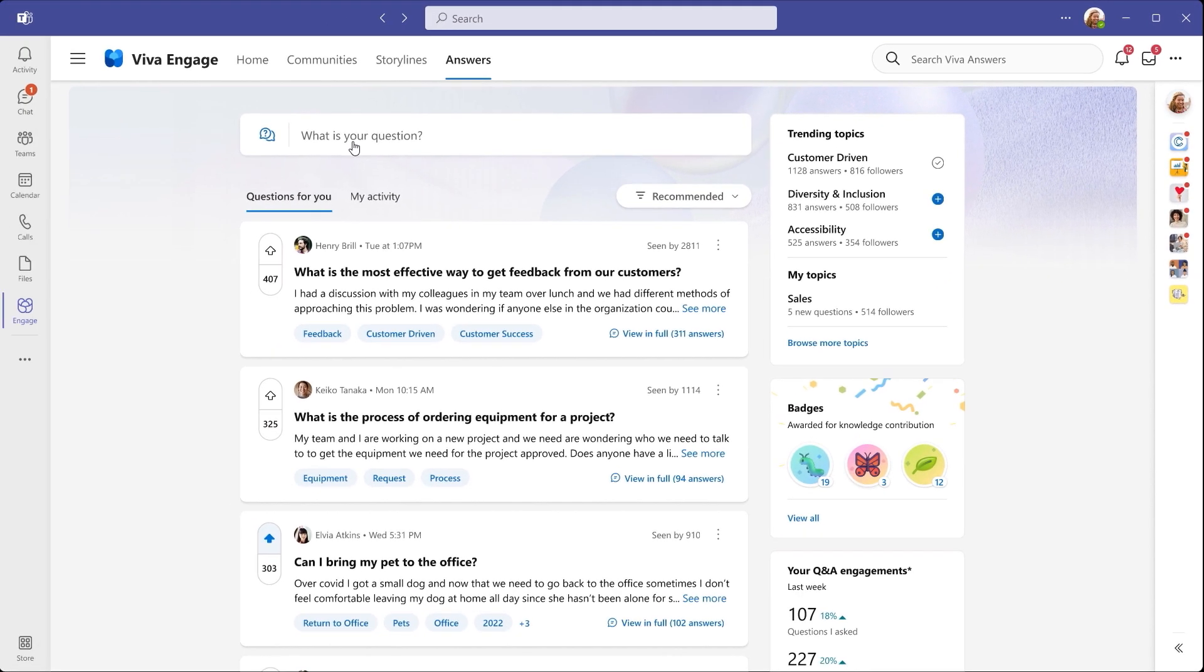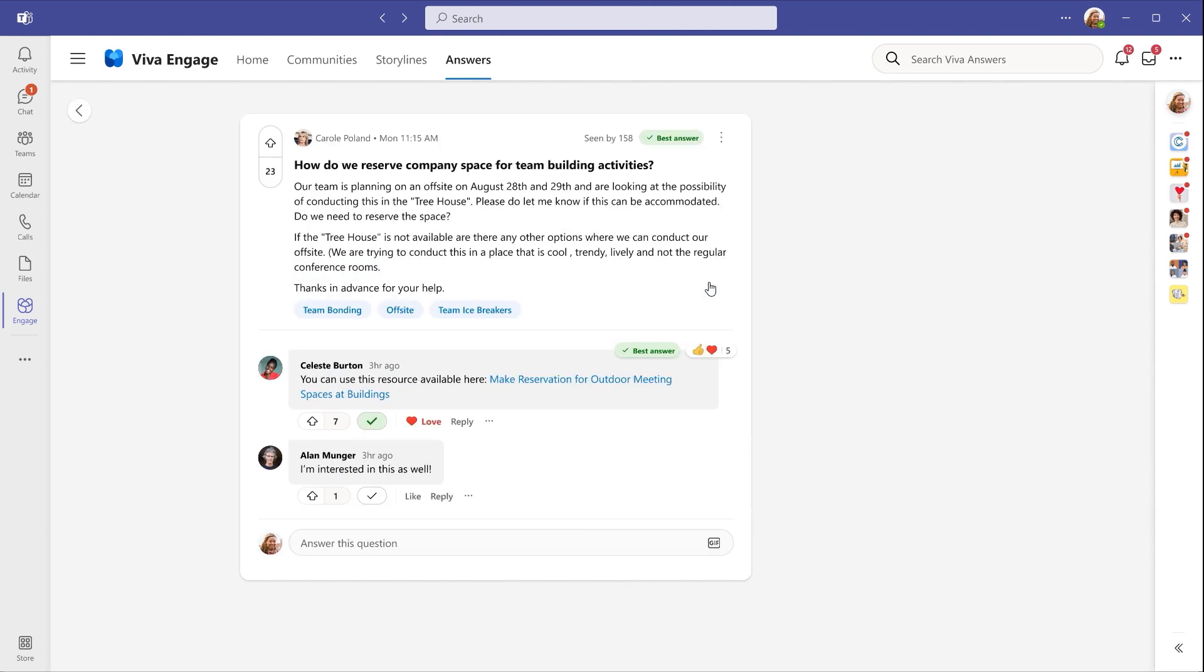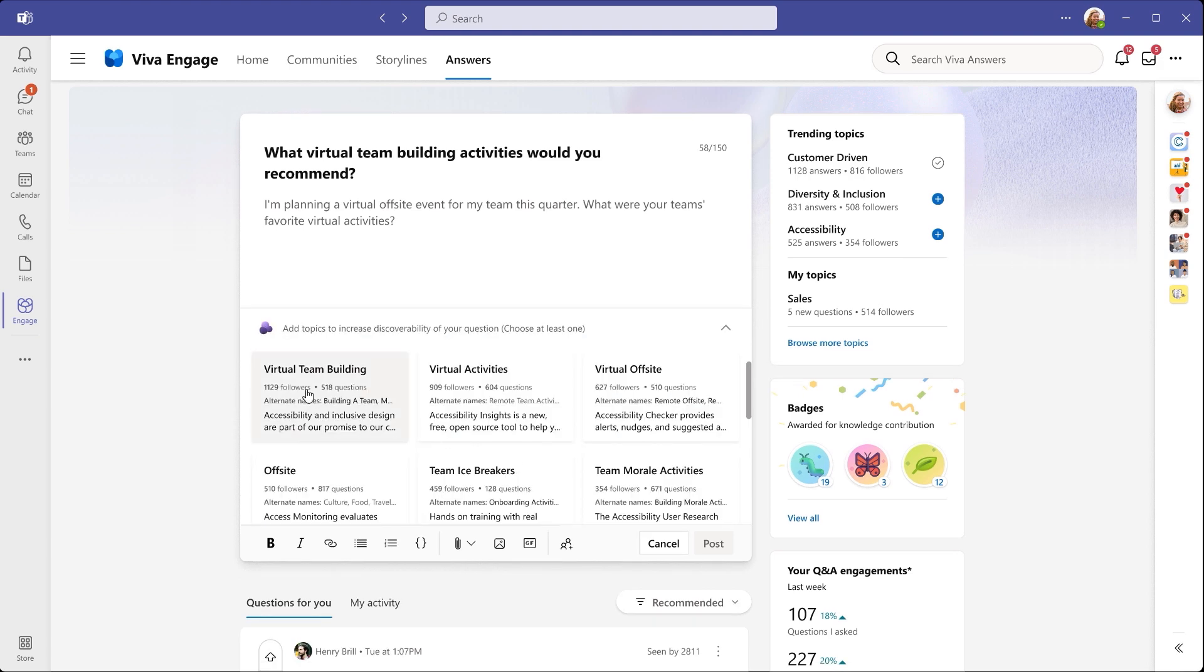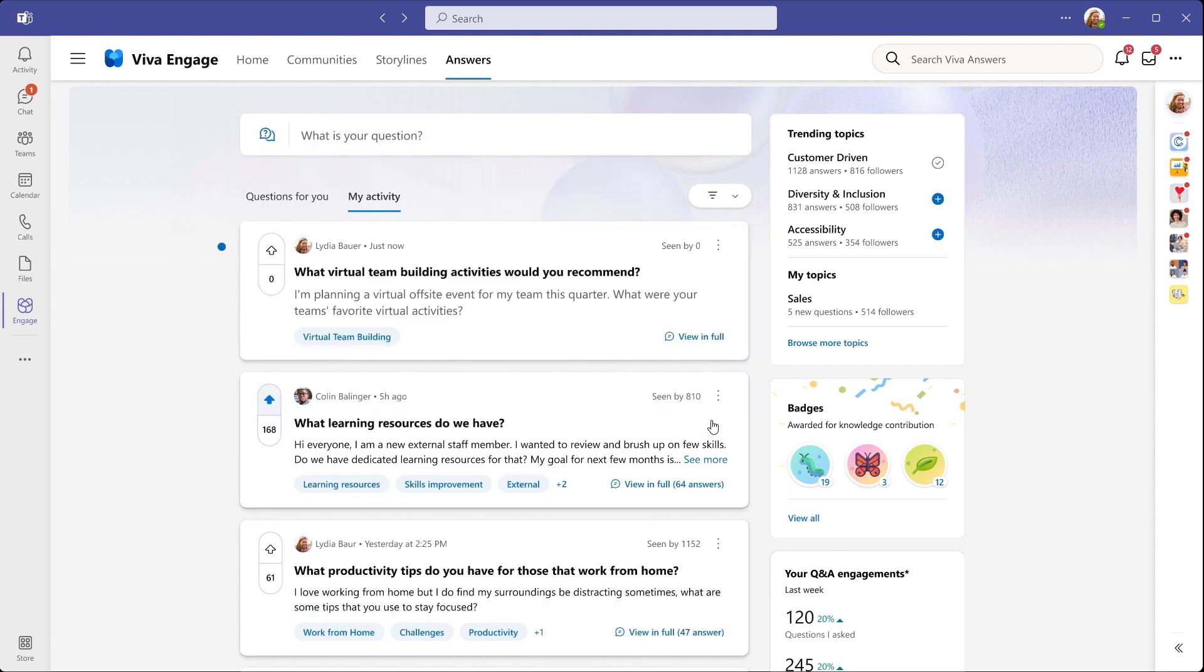Once I enter my question, AI helps me chase down the answer as quickly as possible. You'll immediately see related questions which have already been asked, in case the answer already exists. You can dive into these to see more detail, upvote the question, or comment on it yourself. And if you don't find your answer, you can still ask your question. You're also prompted to add some additional context to help others understand the question. And you can add topics from Viva Topics to your question as well. Once you're ready to post it, answers will then use Viva Topics and other signals to put your question in front of recommended experts, in their own Questions for You feed, as well as in notifications.